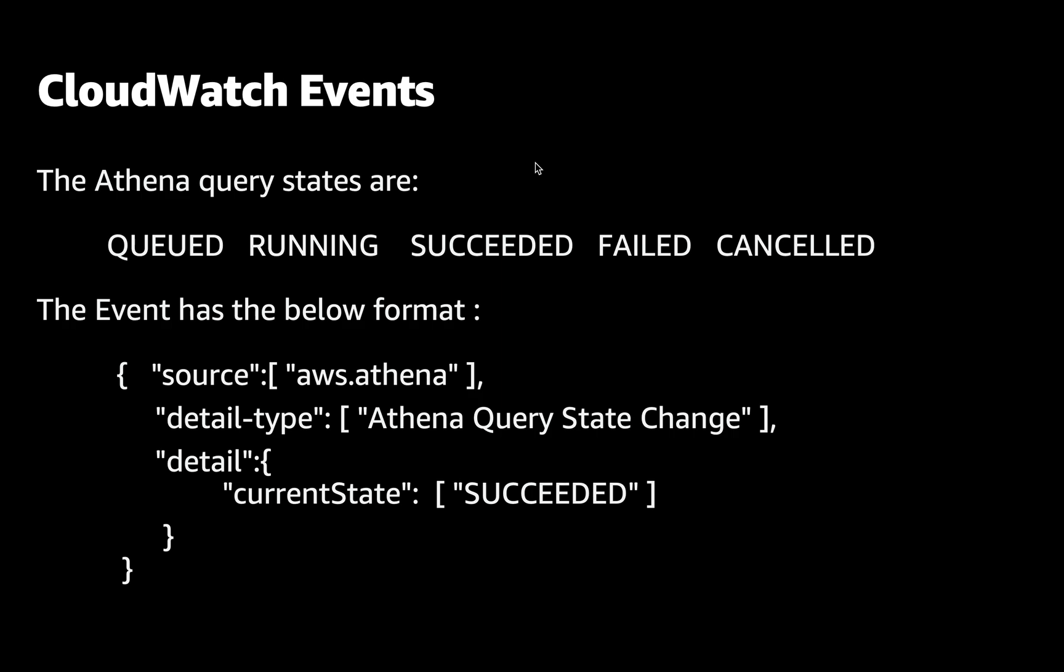The Athena states are Queue, Queued, Running, Succeed, Failed and Canceled. And event has the below format.